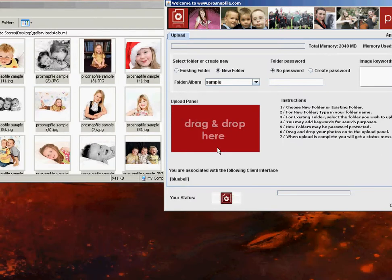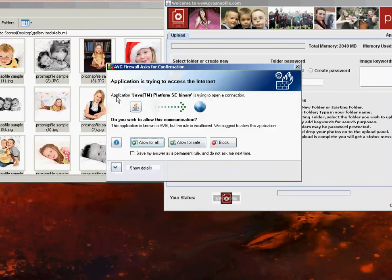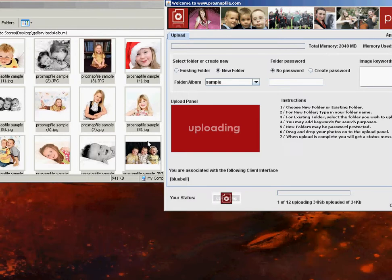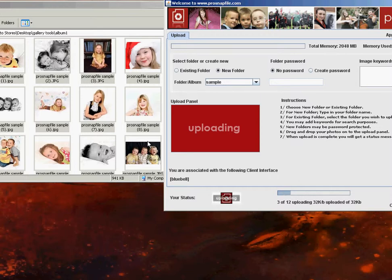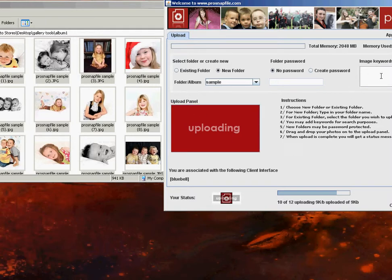So you may get your browser or your computer to remember to allow this Java uploader to work all the time. If not, just click yes. And your photos will upload immediately. And just draw your attention to image keywords. If you were an event photographer, you could at this point upload some keywords so people can find photos. So if you're uploading photos from a football match, you can say the name of the football match, the date it took place and all other aspects of that.